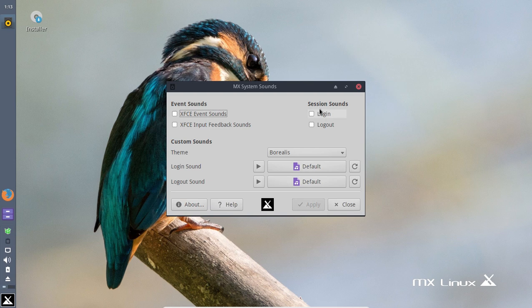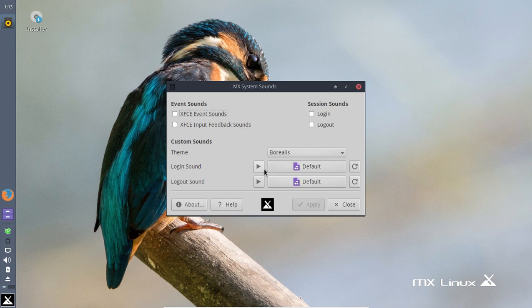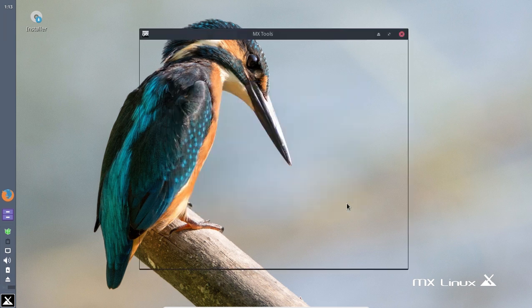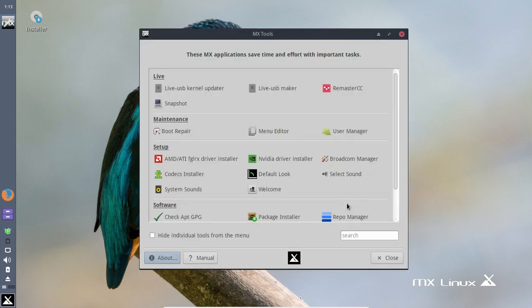Let's see, let's go to System Sounds real quick here. See what we have: XFCE Event Sounds, Feedback Sounds, Login Sounds, and Logout Sounds. Okay, self-explanatory. Let's see if this works. Yep, yep. Okay.